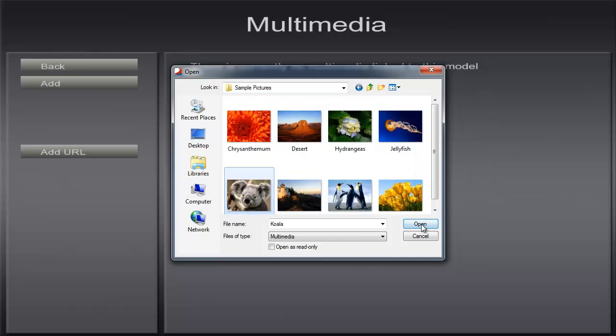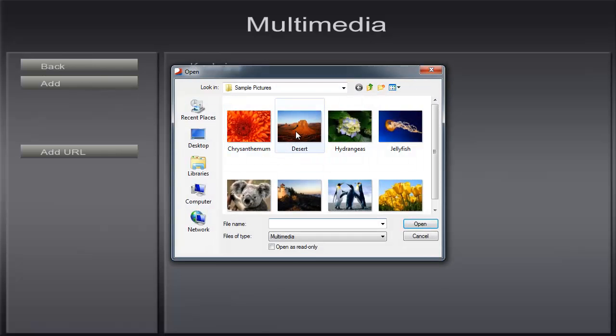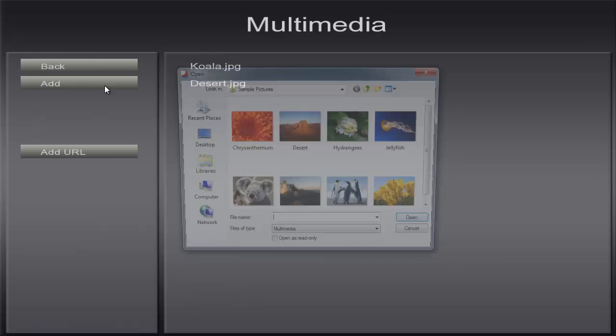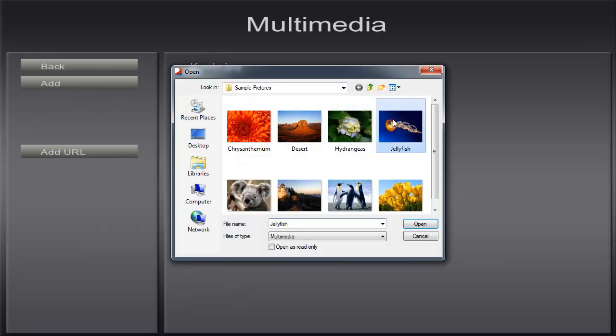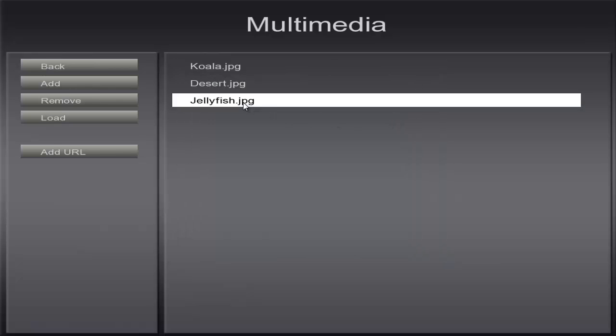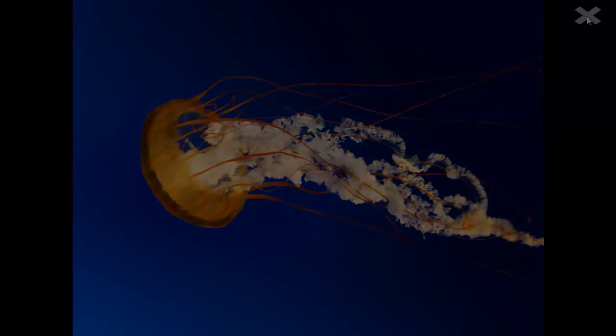We'll add 3 images: a koala, the desert and a jellyfish. Left click on the image you want and then click on Load. The image will then open within the viewer. Remember that the image will not be in 3D.